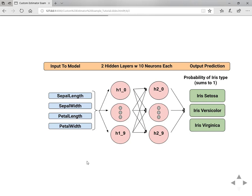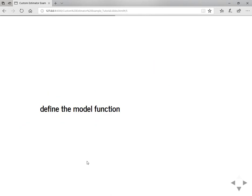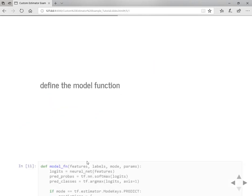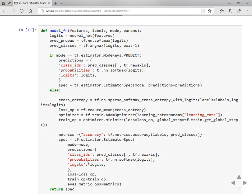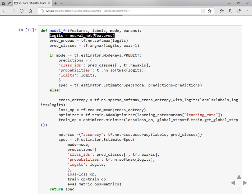This is how a neural network looks like. It will take the input features and it performs operations on hidden layers and then it will give you probabilities. Now let's define the model function. Model function will take features, labels, mode and parameters.